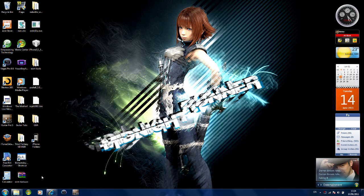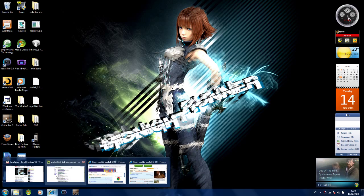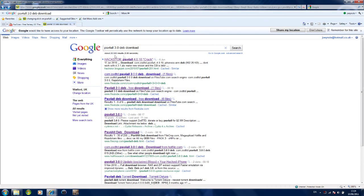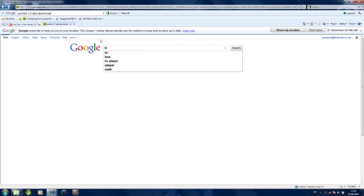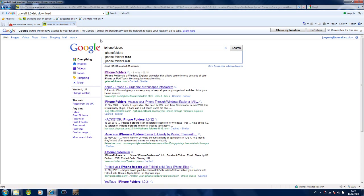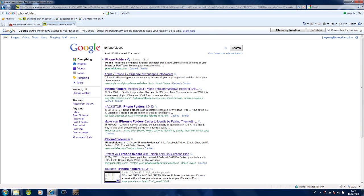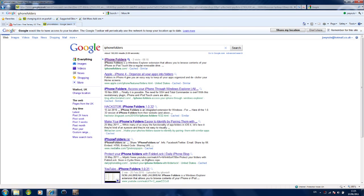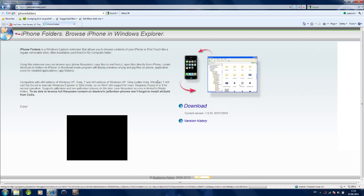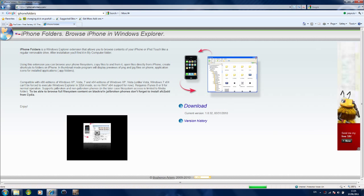So completely uninstall it and then the first thing you want to do is go to your web browser, type in iPhone folders. This will all be in the description step by step if you get lost. Click on iPhone folders, you'll come up with this page, click download.